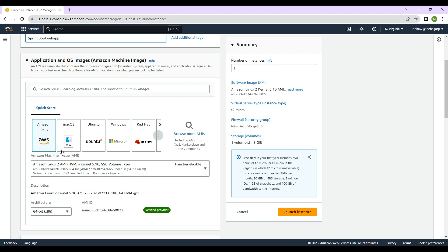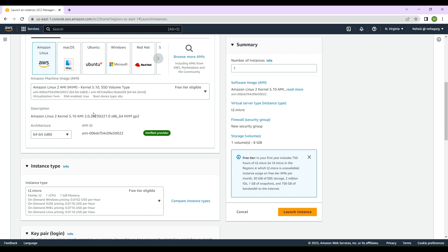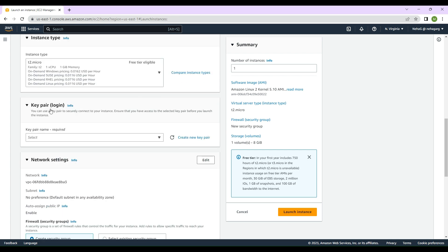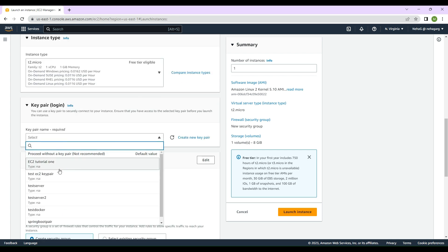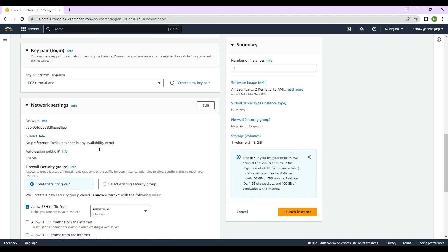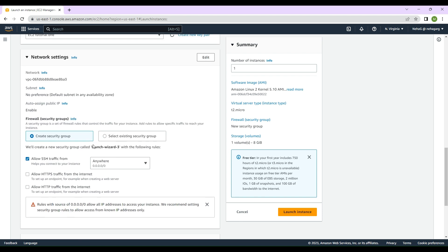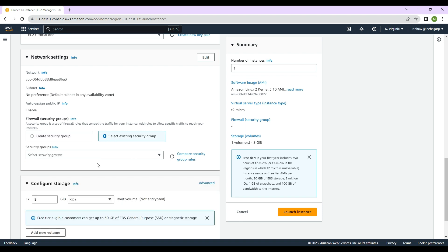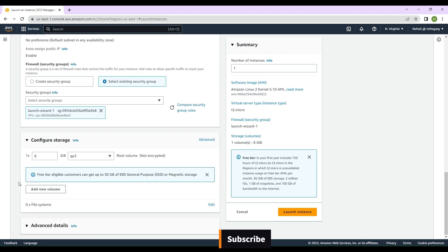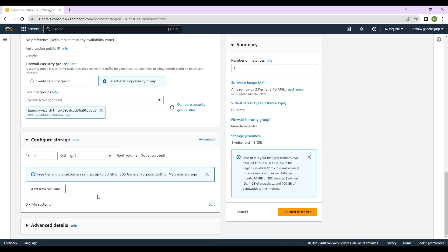We'll leave Amazon Linux AWS as the AMI that is selected by default. The architecture is 64-bit, Linux type, and t2.micro is the instance type selected — it is free tier eligible so I'm not making any changes there. In key pair login, I'll select one of the key pairs we have already generated earlier. In network settings, instead of creating a new security group I'll use an existing one — the launch-wizard-1 security group.